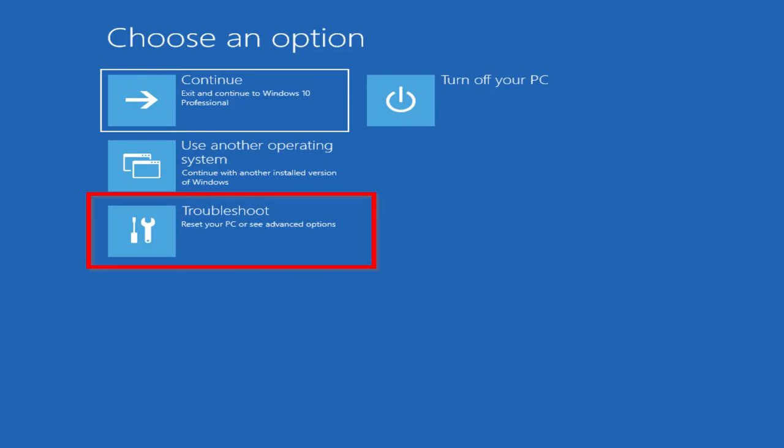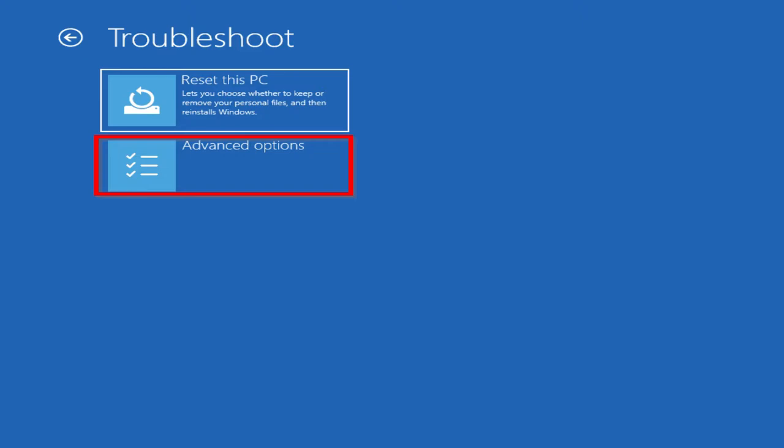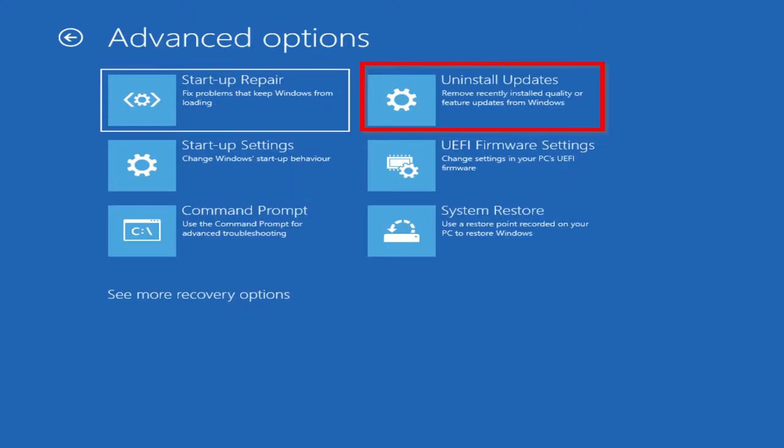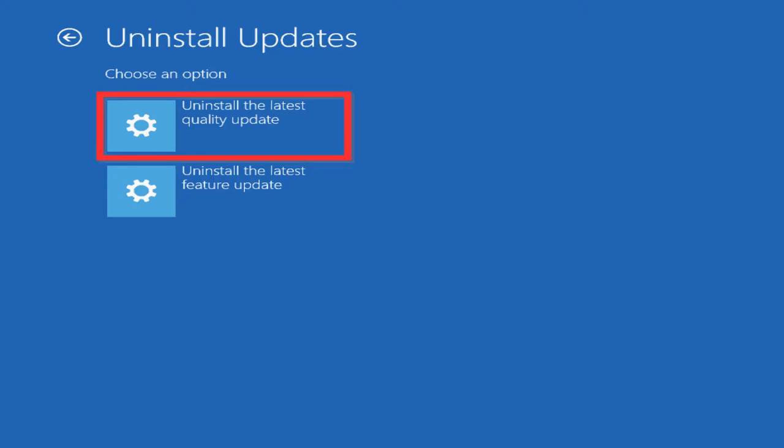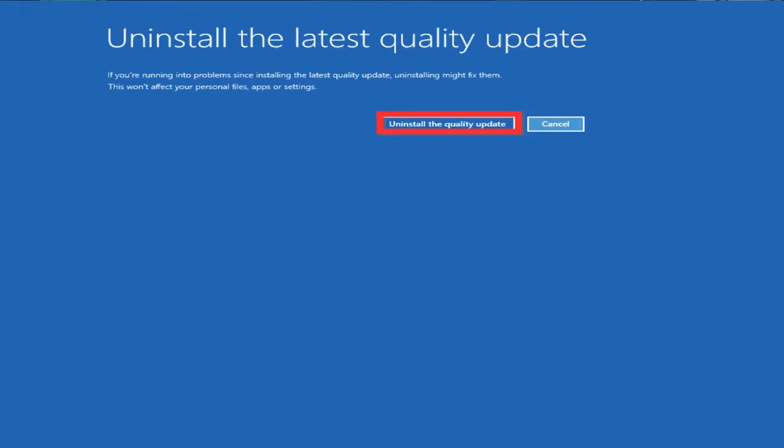Click on troubleshoot, then advanced options. Once in advanced options, you're going to click on uninstall updates, then uninstall updates, then uninstall latest update. On the next screen, you're going to once again click uninstall latest updates. Now this will take a while, but once it's done it should boot up normally, and this should also pause any updates for your computer for 30 days, after which point hopefully Microsoft does have a new update and you'll update that one instead of the problematic one. Now if your computer does come up with the blue screen once again and it is shutting off saying that your PC ran into a problem, try method two.